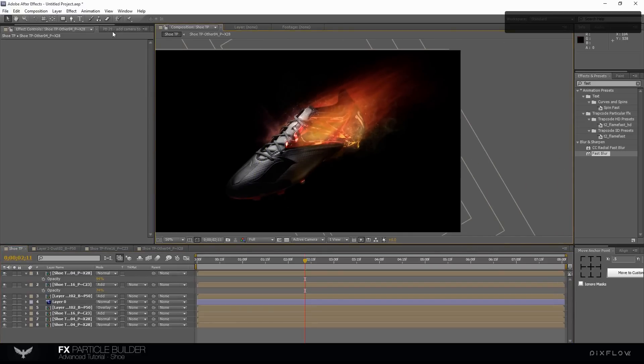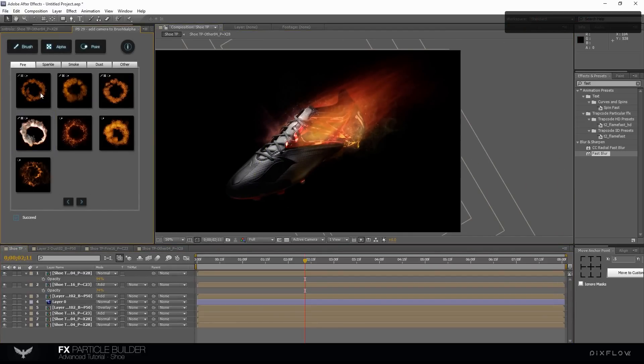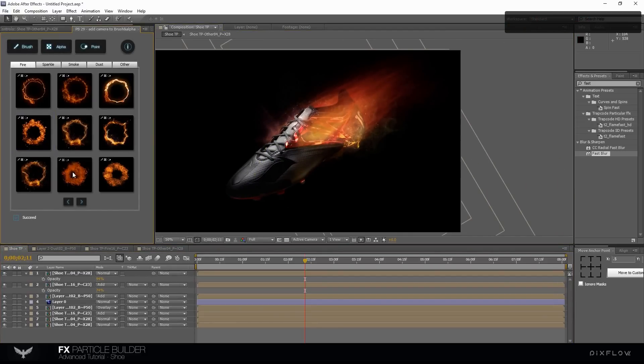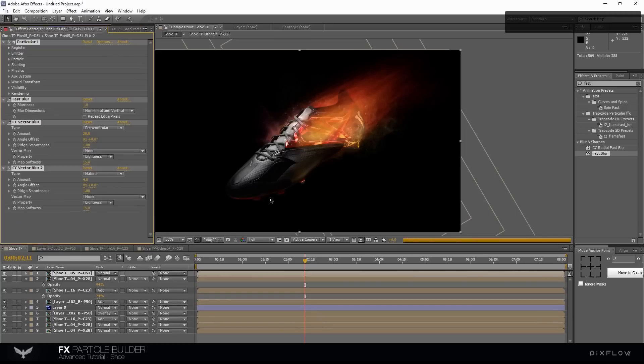We need another particle. It seems fire number 5 is good enough. Select the point button to create it. Go to the new comp and select the control setting layer.